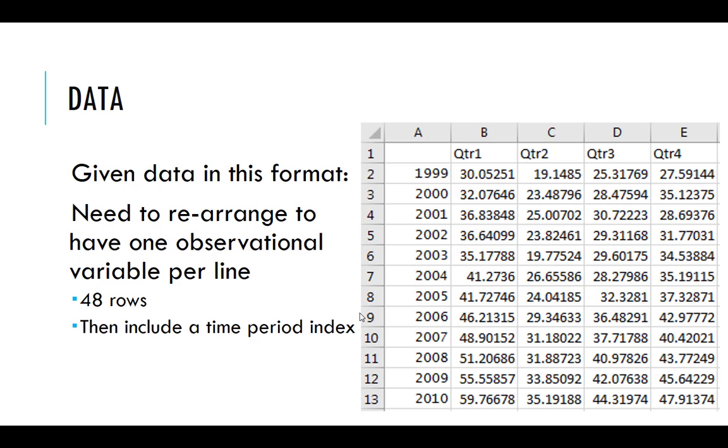So in order to do this, we need to put each observational variable on its own row. So we'd have 1999 repeated four times, one for each of the four quarters, then 2000, right? So we want from the oldest up to the newest on the bottom.